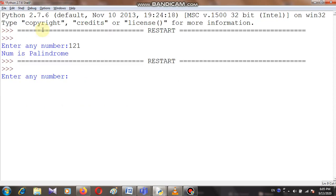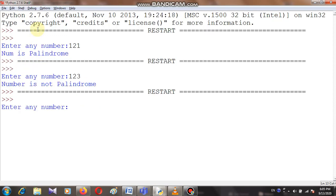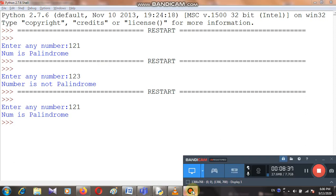It's asking 'enter any number' — I've entered 123, and since 123 is not a palindrome, the output shows 'number is not a palindrome number.' Let me run it again and enter 121. When we reverse 121 we get 121, so it is a palindrome. The output shows 'number is palindrome.' This is all about the palindrome number program. Watch this video carefully, and if you face any problem you can raise a question. Thank you.